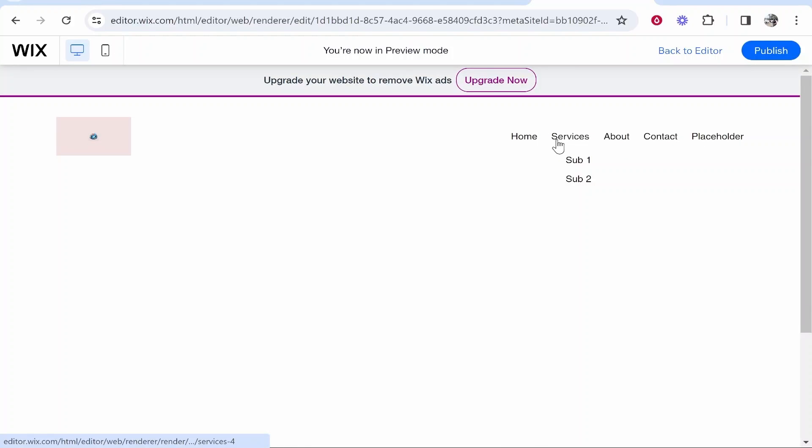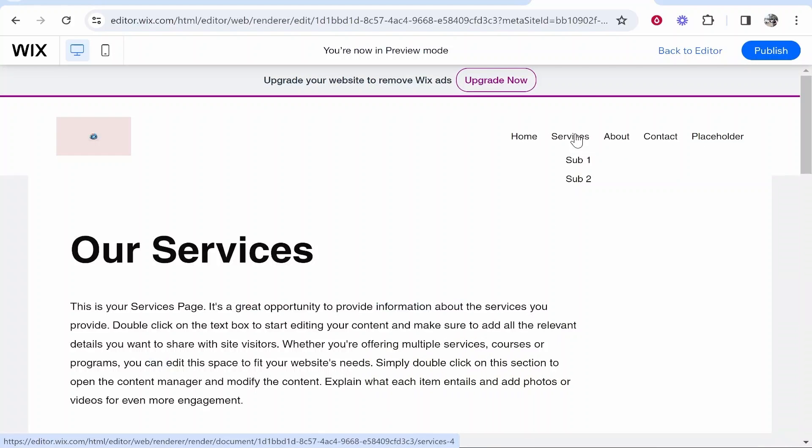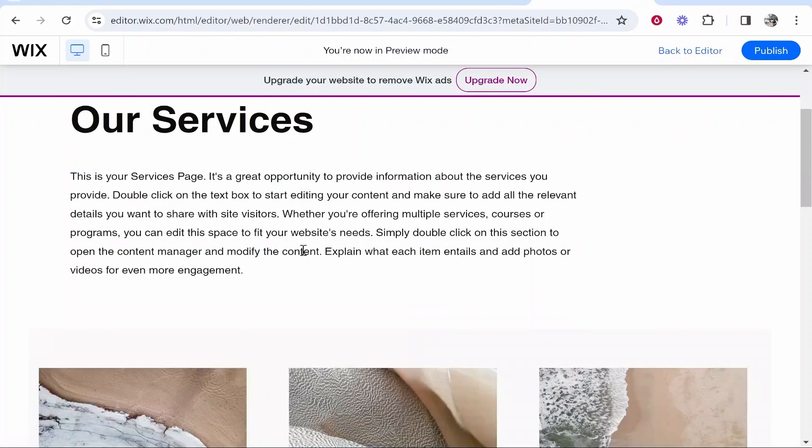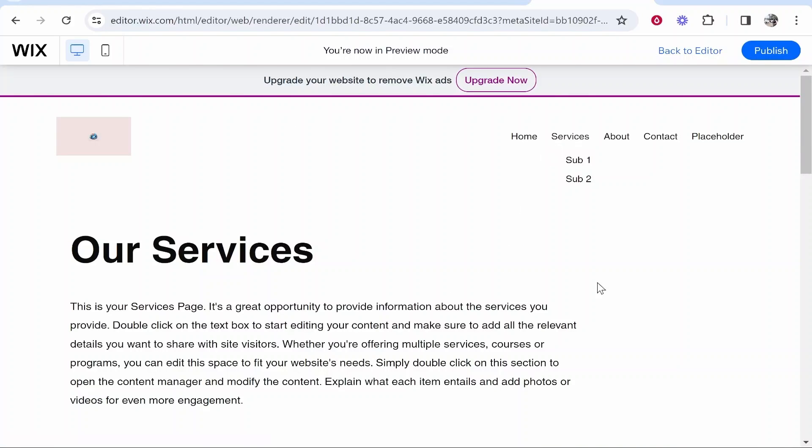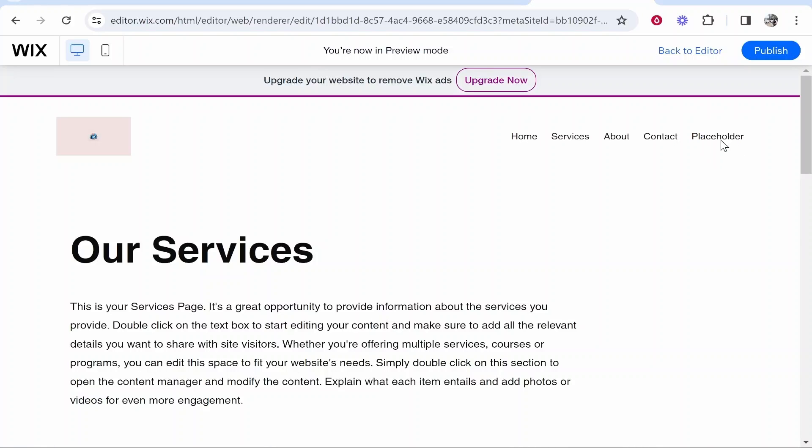Now you've got your services dropdown menu and if people click on services it will take them to a services page which is maybe not what you want. You've also got your placeholder which people can't click on, which might be good if you just want to have text here and only make the sub dropdowns clickable.